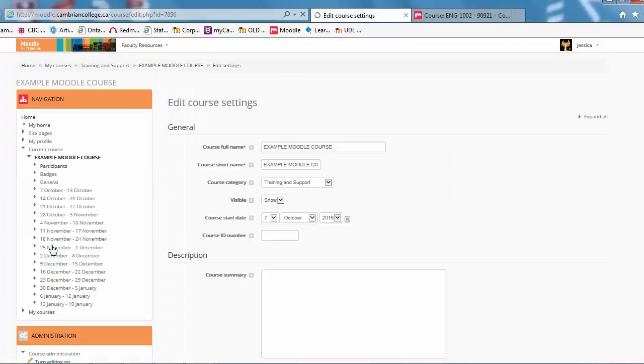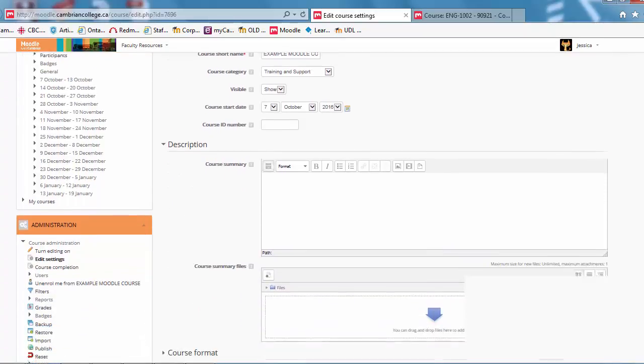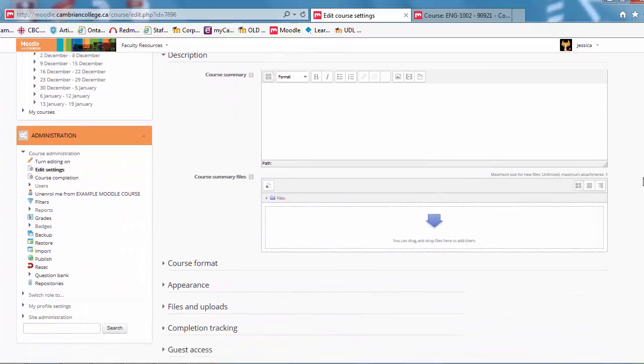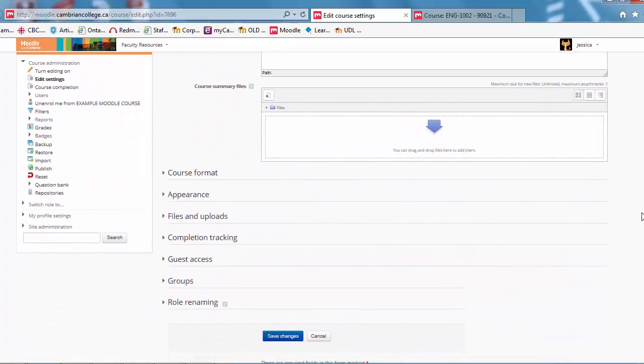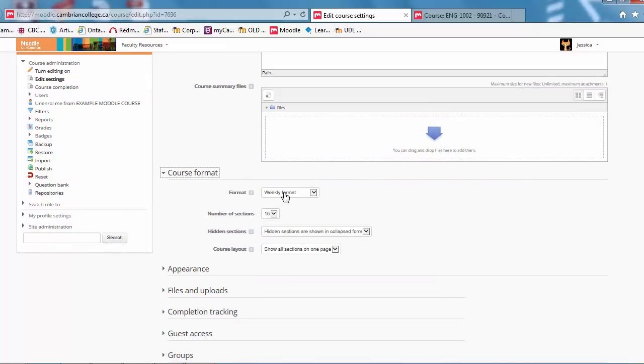Click on edit settings and scroll down to the course format drop down menu. Click on it. The default is weekly format. If you click on that though, you've got some different options.